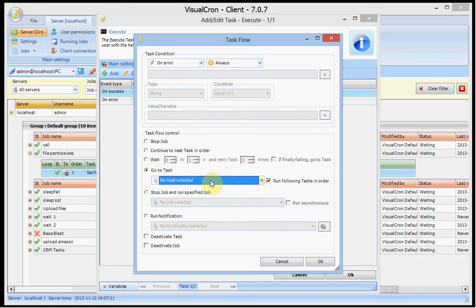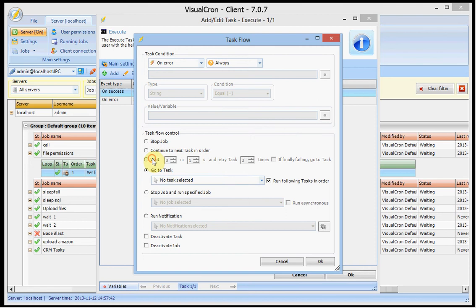Now in this case I don't have any more tasks in this job. But you will be able to jump to another task in this job. And run tasks in order. You can also tell it to wait and try again. And you may recognize the settings because they were in the error tab before.